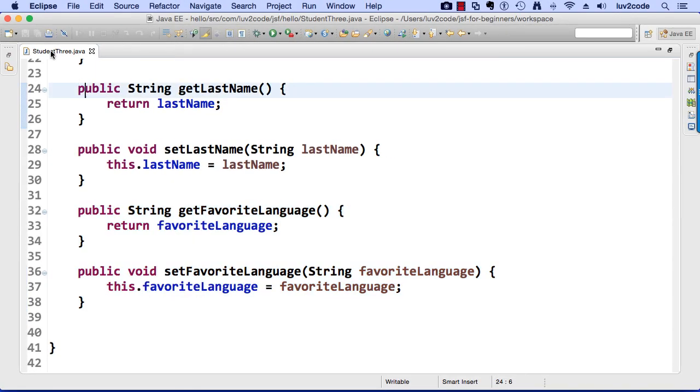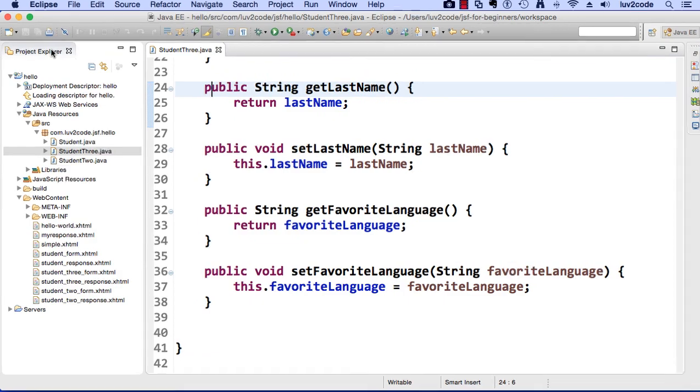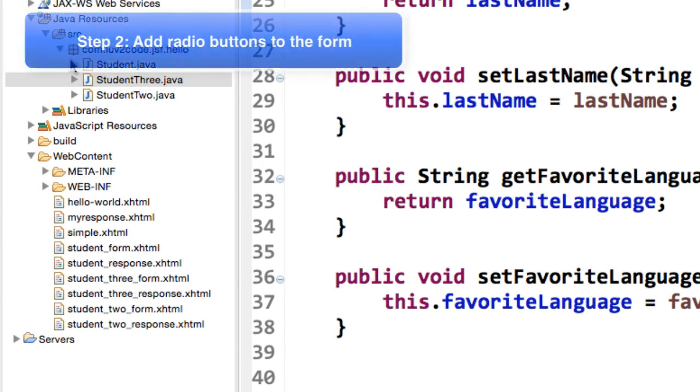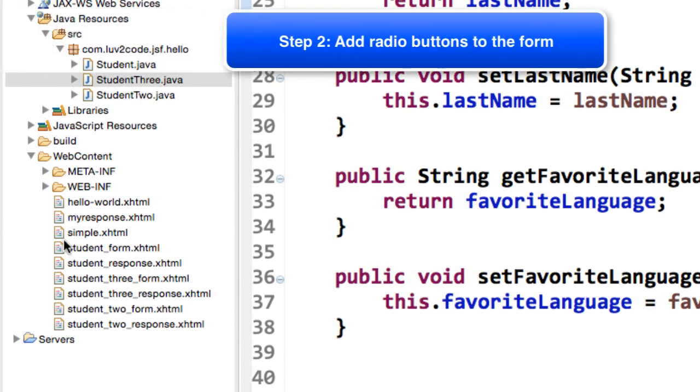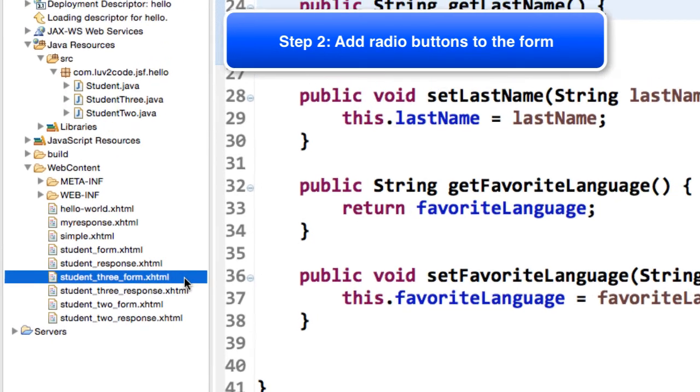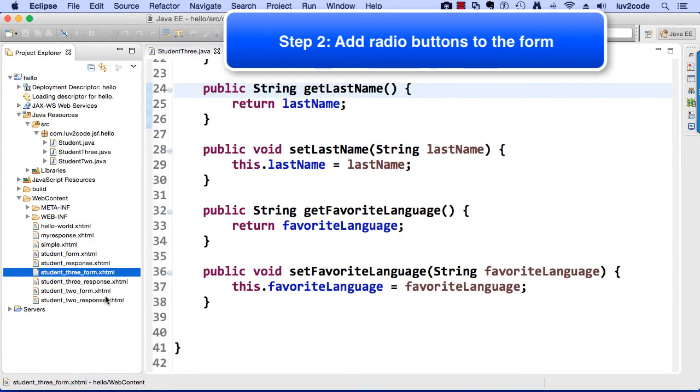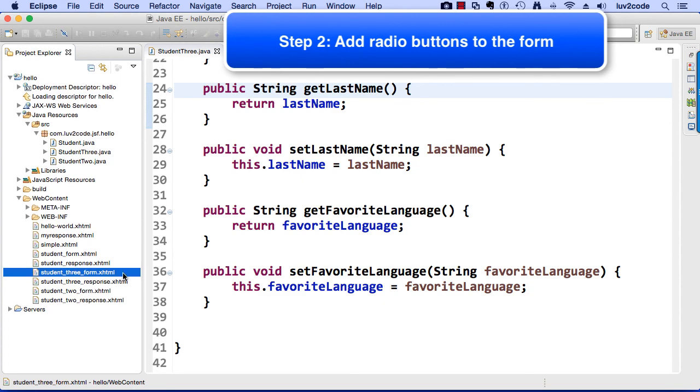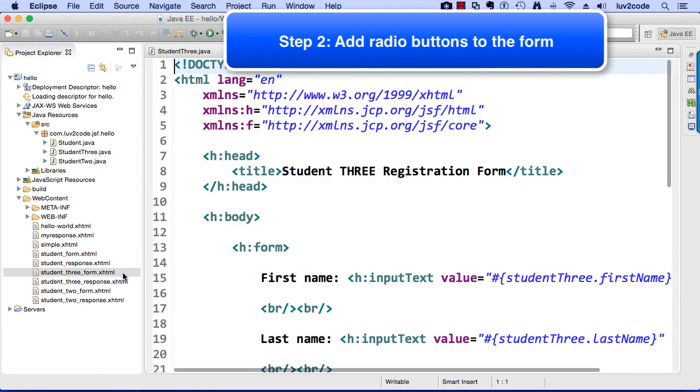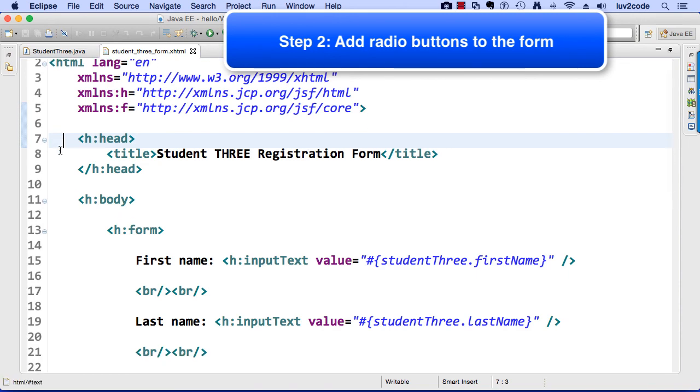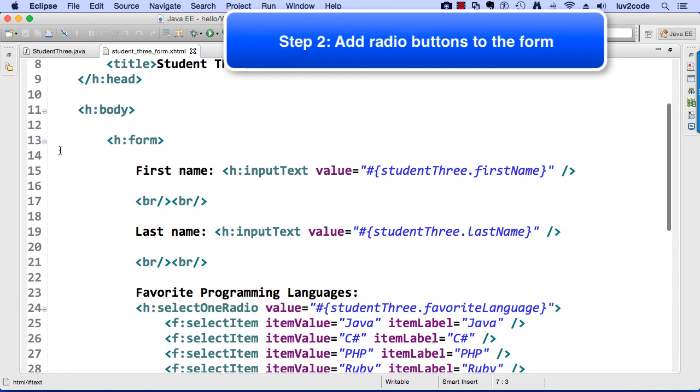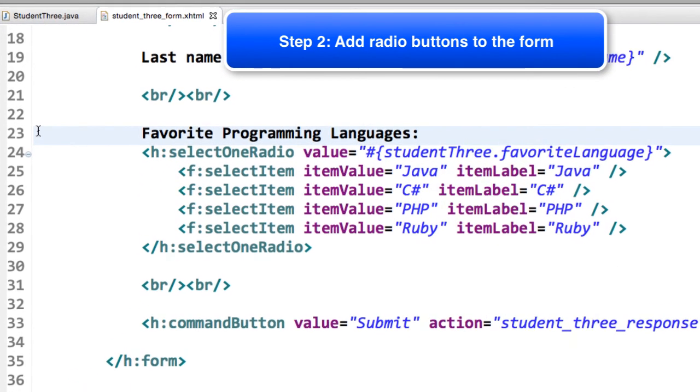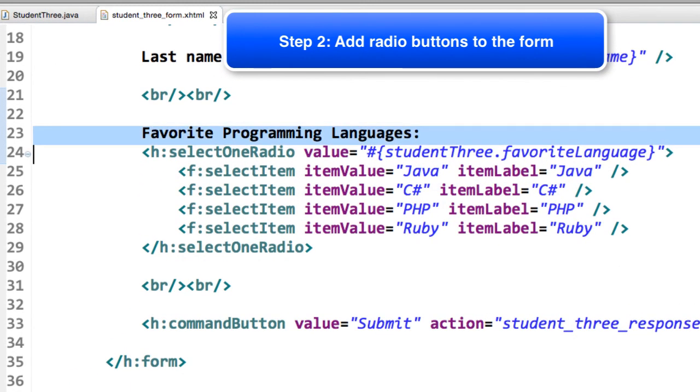All right, so now let's go ahead and take a look at our form. So I'll move into my web content directory, and I'll look at student3form.xhtml, and this form is very similar to our previous examples, so I'll scroll down past the first name and last name item. I'll focus in on line 23 here, where we will actually have our favorite programming languages.